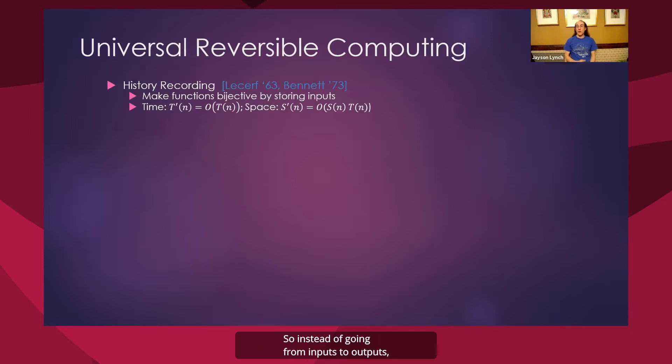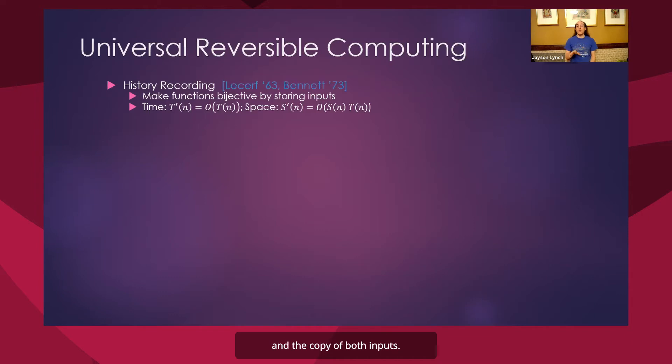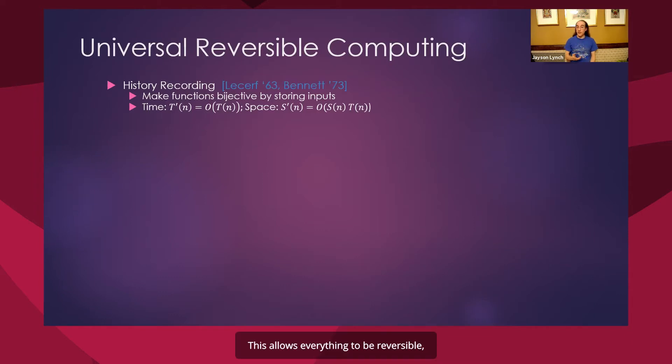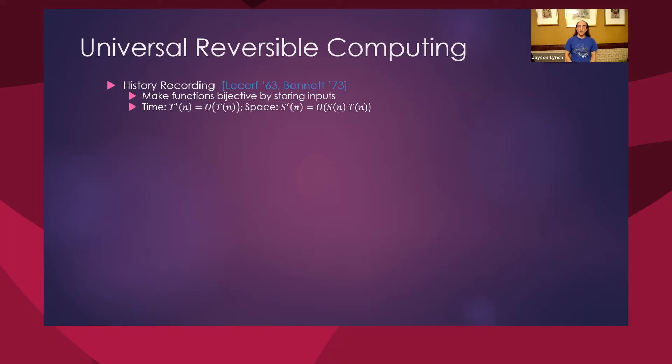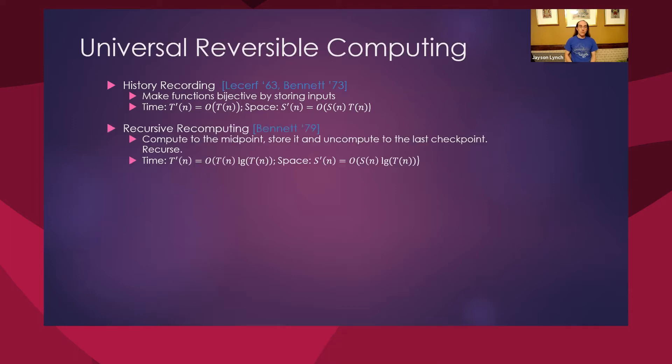So instead of going from inputs to outputs, I go from my inputs to my output and a copy of both inputs. This allows everything to be reversible, but it has a huge space overhead. Our space overhead is now proportional to the time that our program runs.